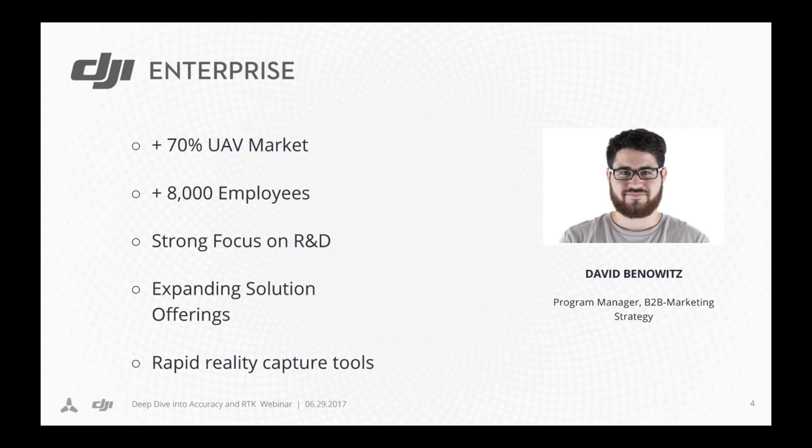Thank you for the introduction, William. It's great to be on this webinar. Just for a quick introduction: a lot of you have probably already heard of DJI. We have about a 70% market share in the UAV market with over 8,000 employees and growing. We do that through strong focus on R&D. Moving forward, we're developing our solution offering, specifically recognizing that a drone is really a rapid reality capture tool — producing scalable drones that can be operated by a construction employee or even a surveyor to capture quality data of their site.